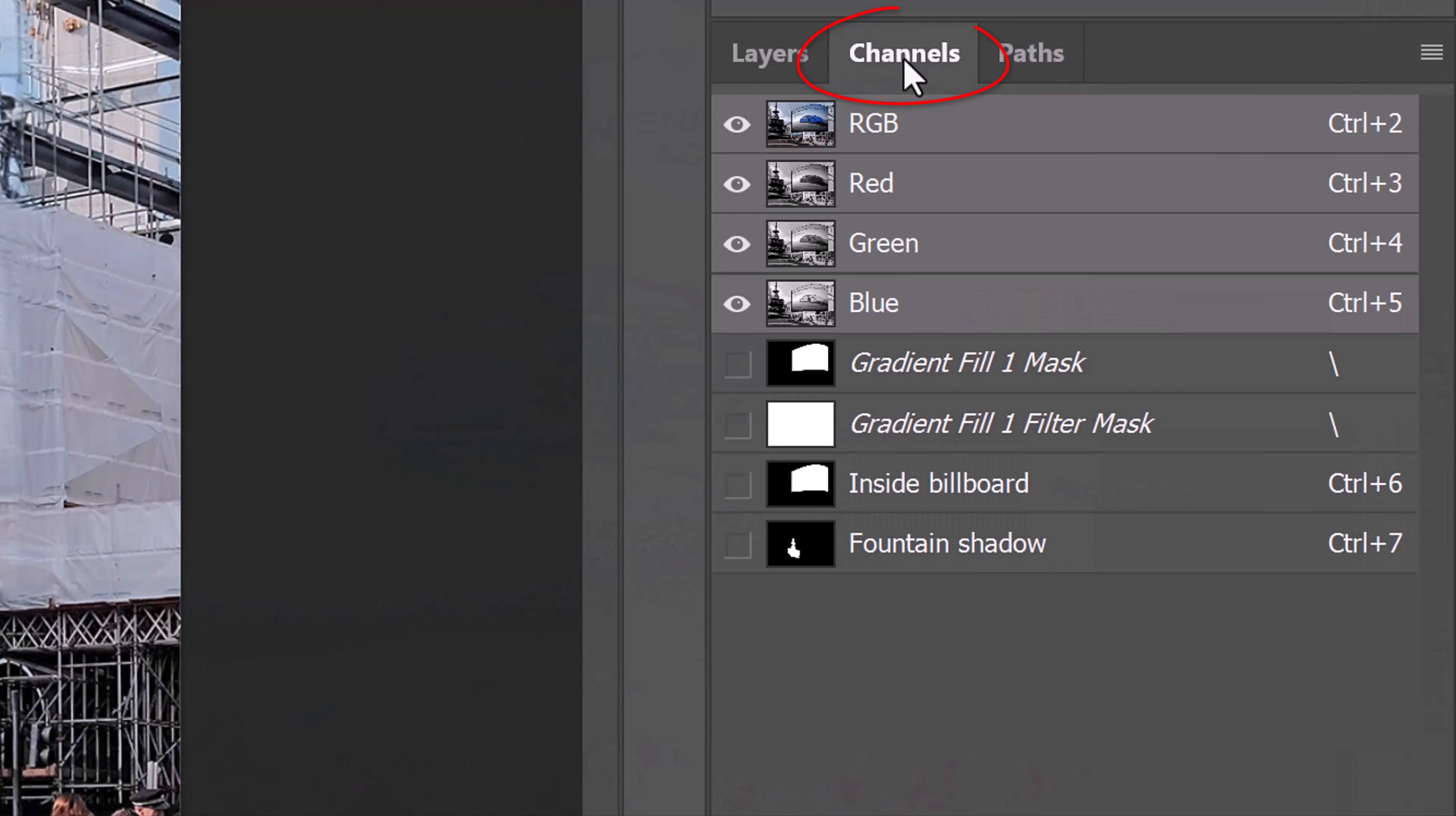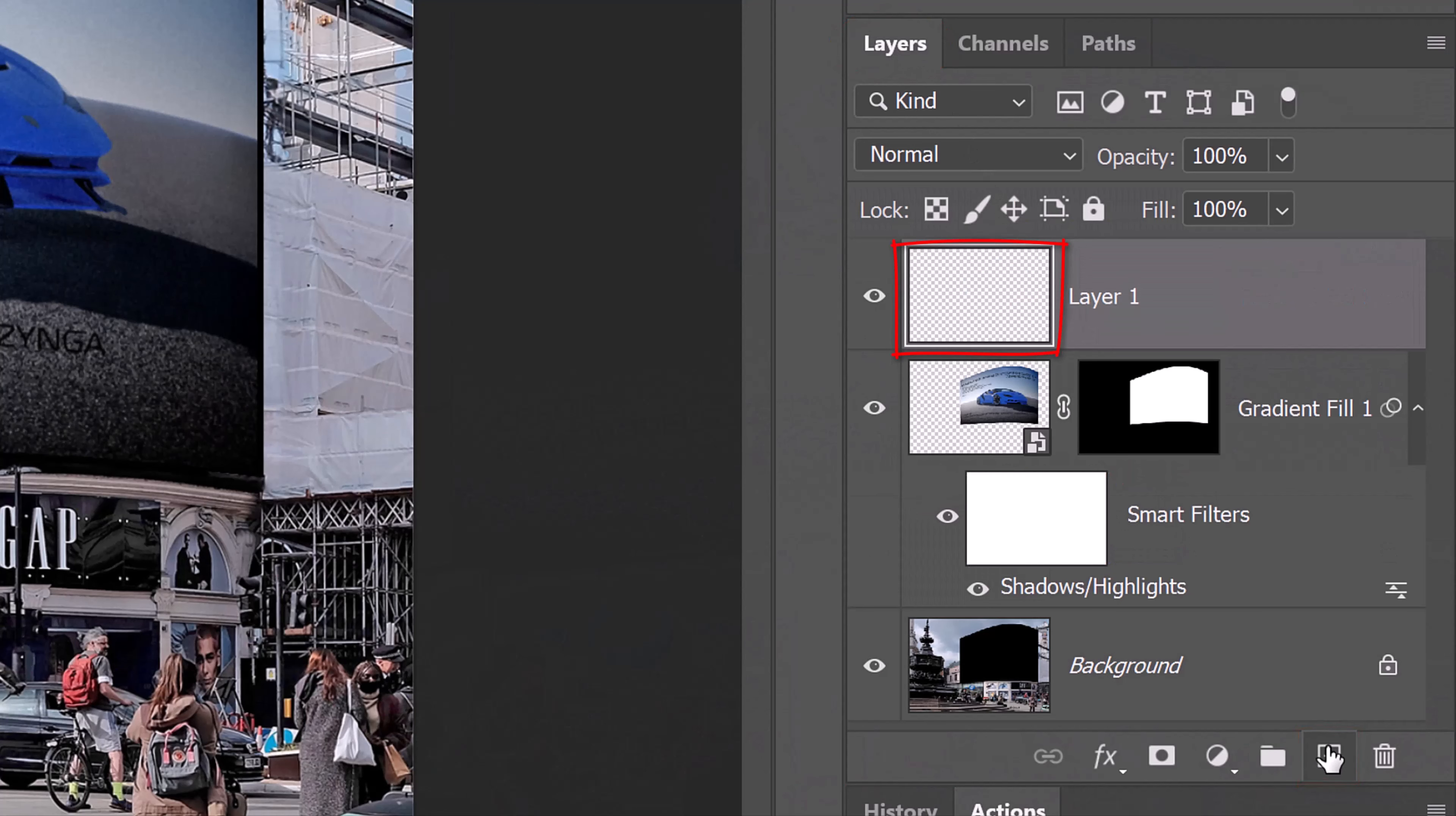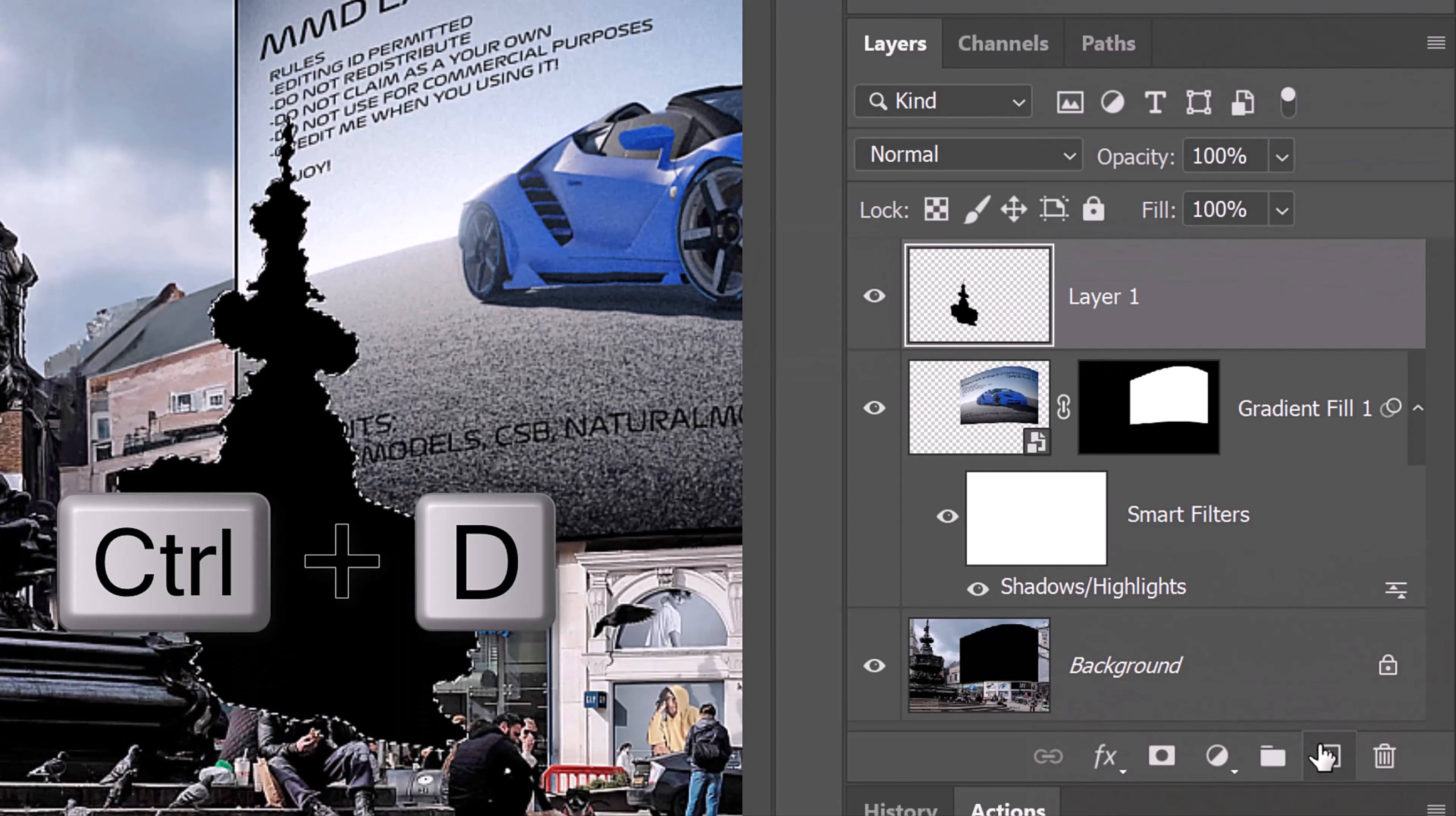Open the Channels panel and Ctrl or Cmd-click the thumbnail of the fountain's shadow to select its shape. Open back the Layers panel and make a new layer. In this layer, we'll fill the selection with black and since our foreground color is black, press Alt or Option plus Delete. Deselect it by pressing Ctrl or Cmd D.